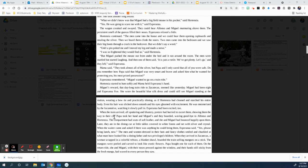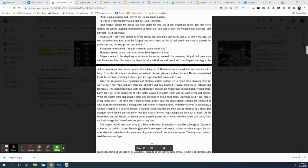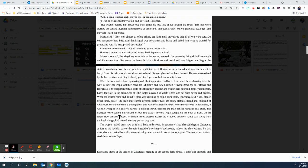When the waiter came and asked if there was anything he could bring them, Esperanza said, Yes, please, bring lunch now. The men and women dressed in their hats and fancy clothes smiled and chuckled at what must have looked like a doting father and two privileged children. When they arrived in Zacatecas, a woman wrapped in a colorful rebozo, a blanket shawl, boarded the train selling mangoes on a stick. The mangoes were peeled and carved to look like exotic flowers. Papa bought one for each of them.